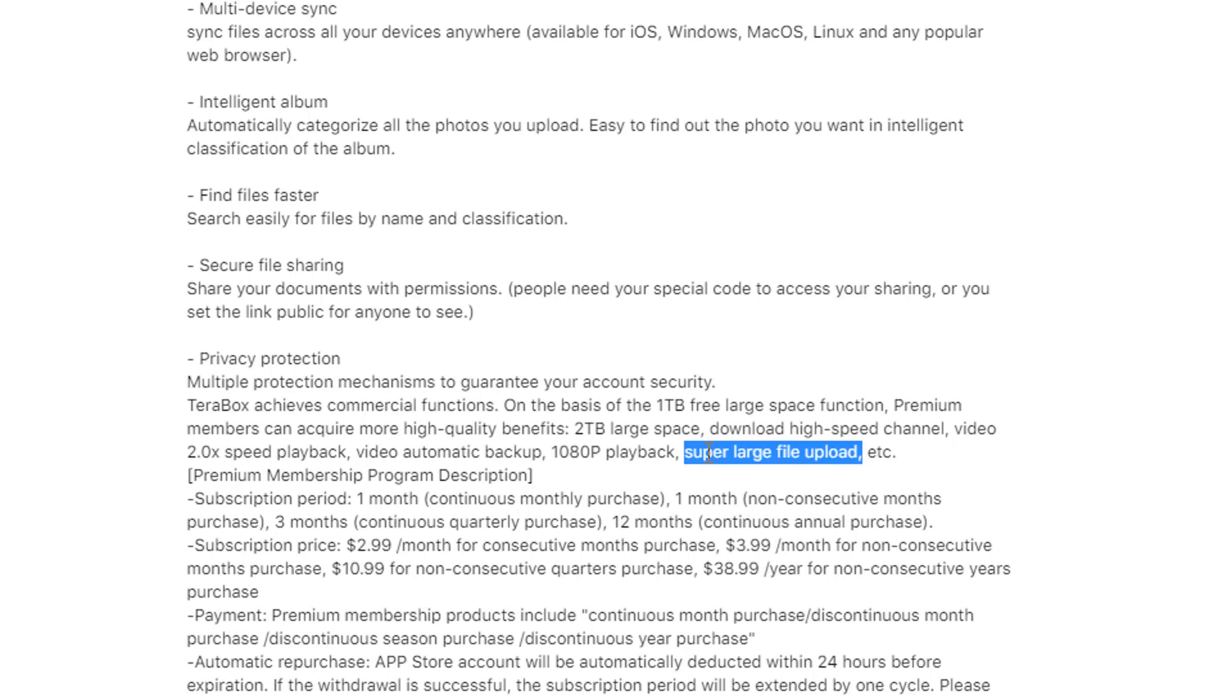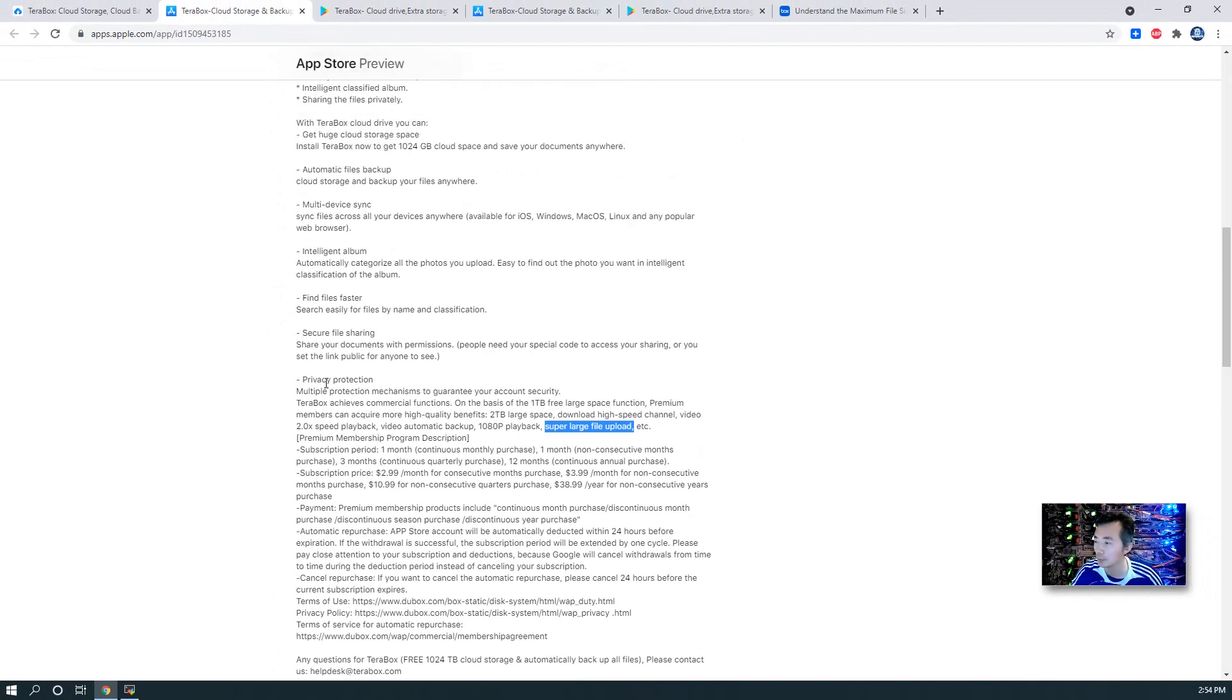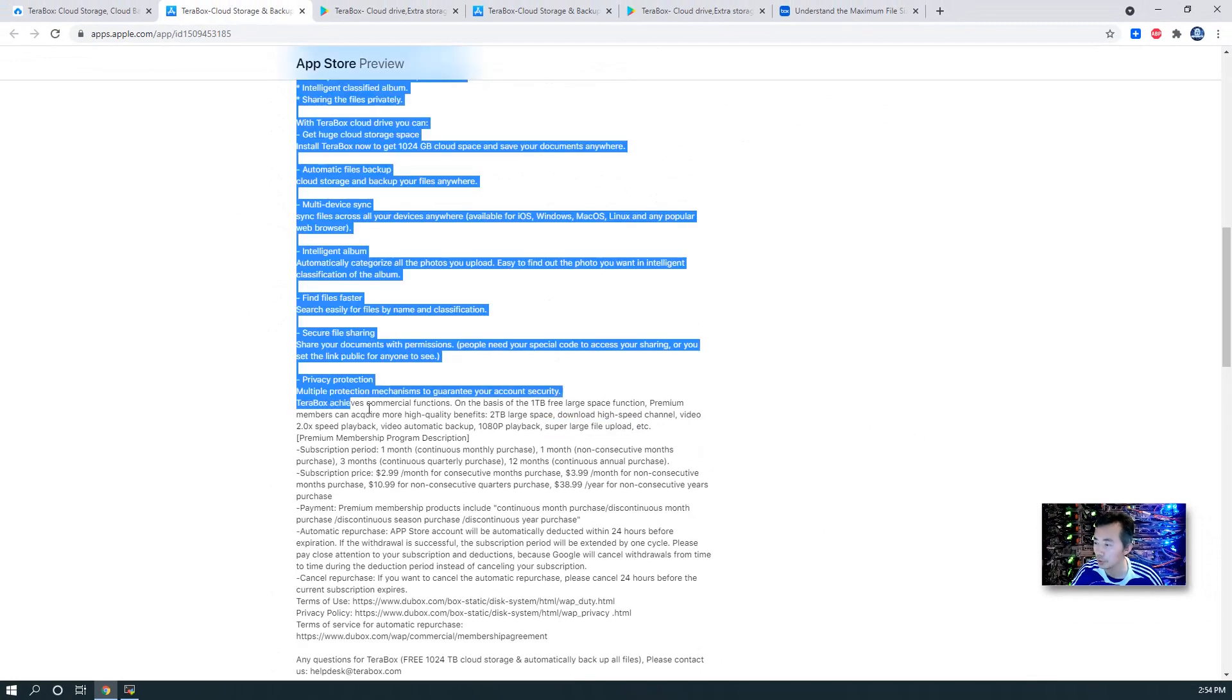I didn't find any written words about single file size limitation. But I do found for Baidu disk, it is 4GB file size limitation. Once you upgrade to premium, you will get 20GB file uploading. So lots of premium features.